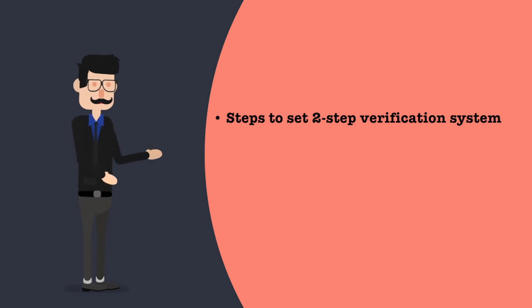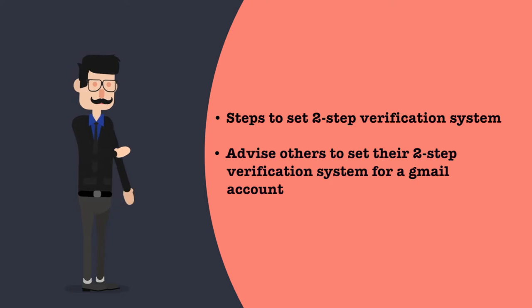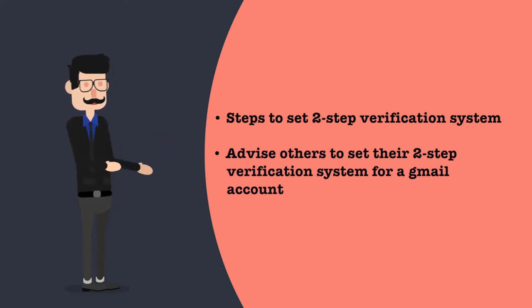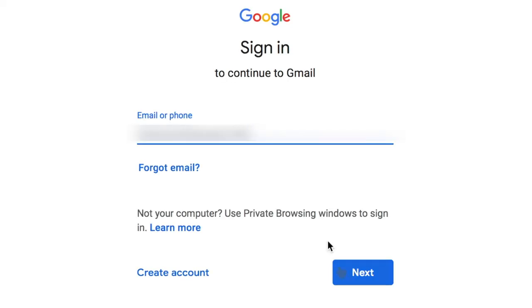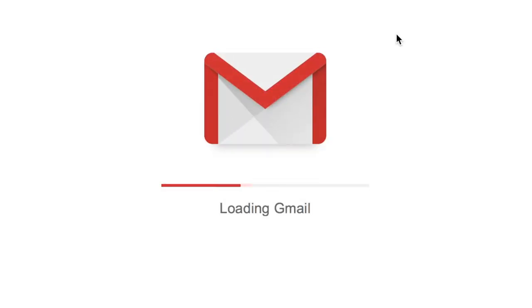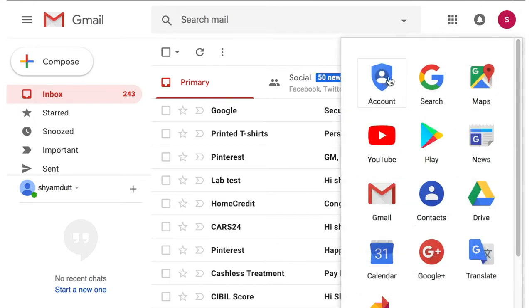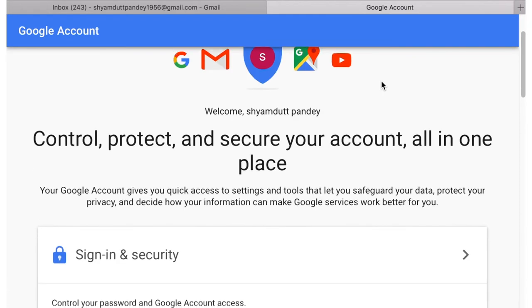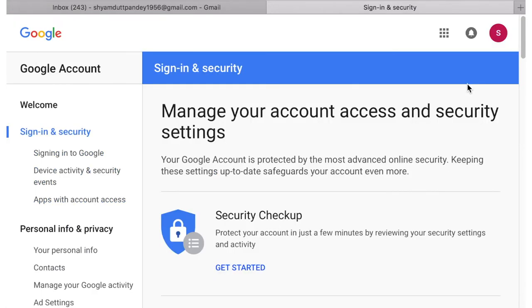Let us see the steps to set up two-step verification for a Gmail account — essentially your Google account for all Google services. First, sign into your Gmail account. Click on the thumbnail of your avatar on the right side of the top menu bar. Click on account to update your settings. After clicking account settings, you will land on your account settings page. Scroll down until you find a blue bar that says 'Signing in'.